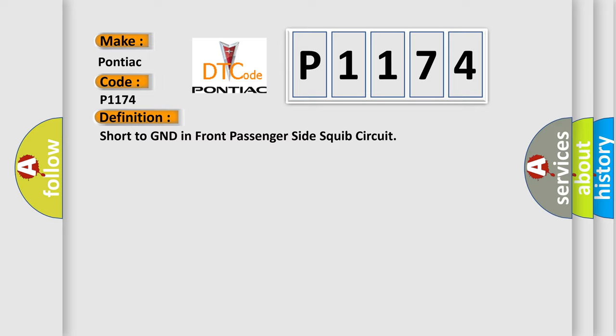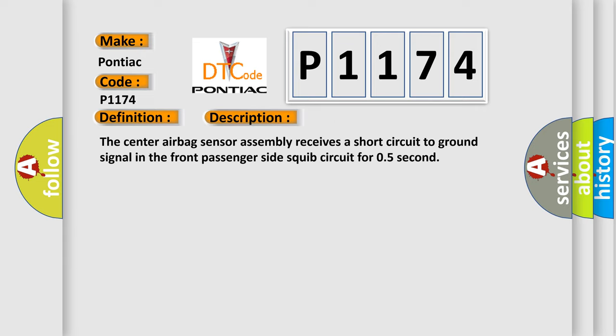And now this is a short description of this DTC code. The center airbag sensor assembly receives a short circuit to GND signal in the front passenger side squib circuit for 0.5 seconds.